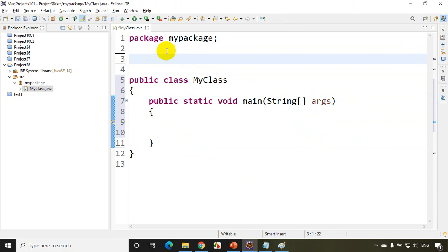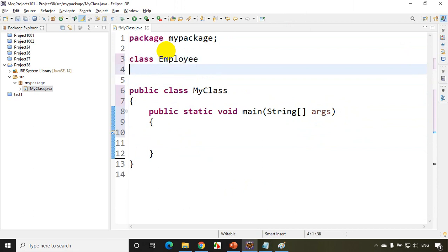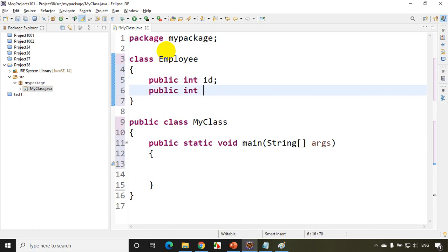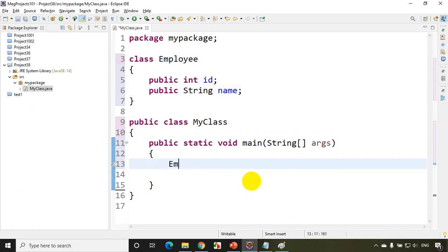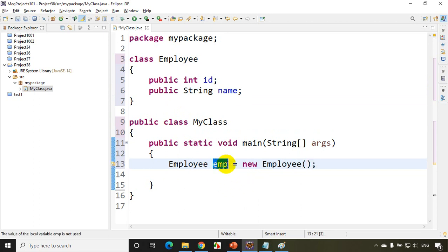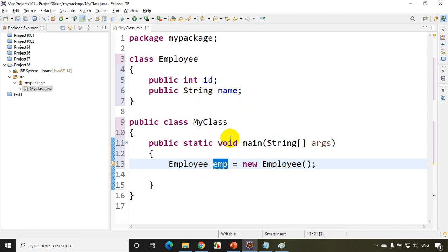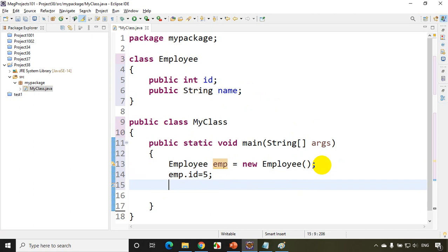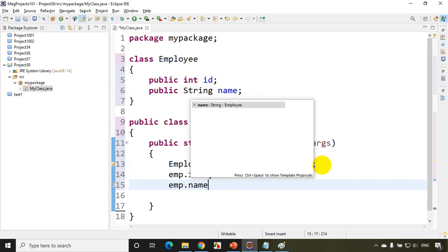To understand normal variable and static variable, I'll write a class called Employee with fields: public int id and public String name. When I create an object — Employee emp = new Employee() — this object will hold a specific employee's id and name. So I'll write emp.id = 5 and emp.name = Megnath.